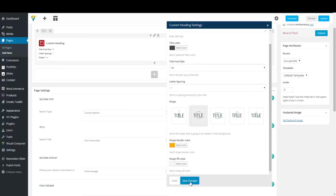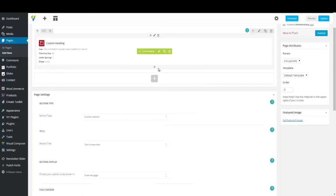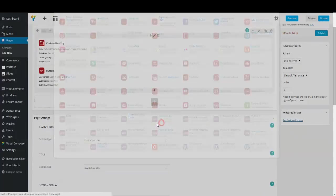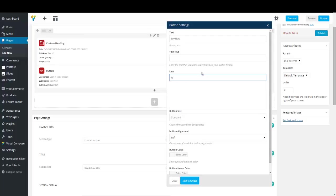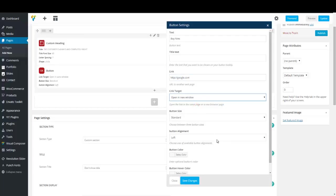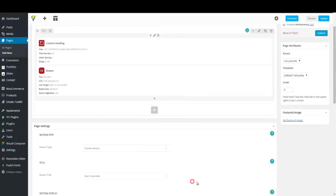That's enough — let's save our changes. I'm going to add a button to the parallax using the Button shortcode. A text like 'Buy Now' would be nice. You can add title text or link target — I'm going to link this button to google.com. Remember to add HTTP before your address. Set Link Target to open a new window, and that's enough — let's save, and our section is almost finished.